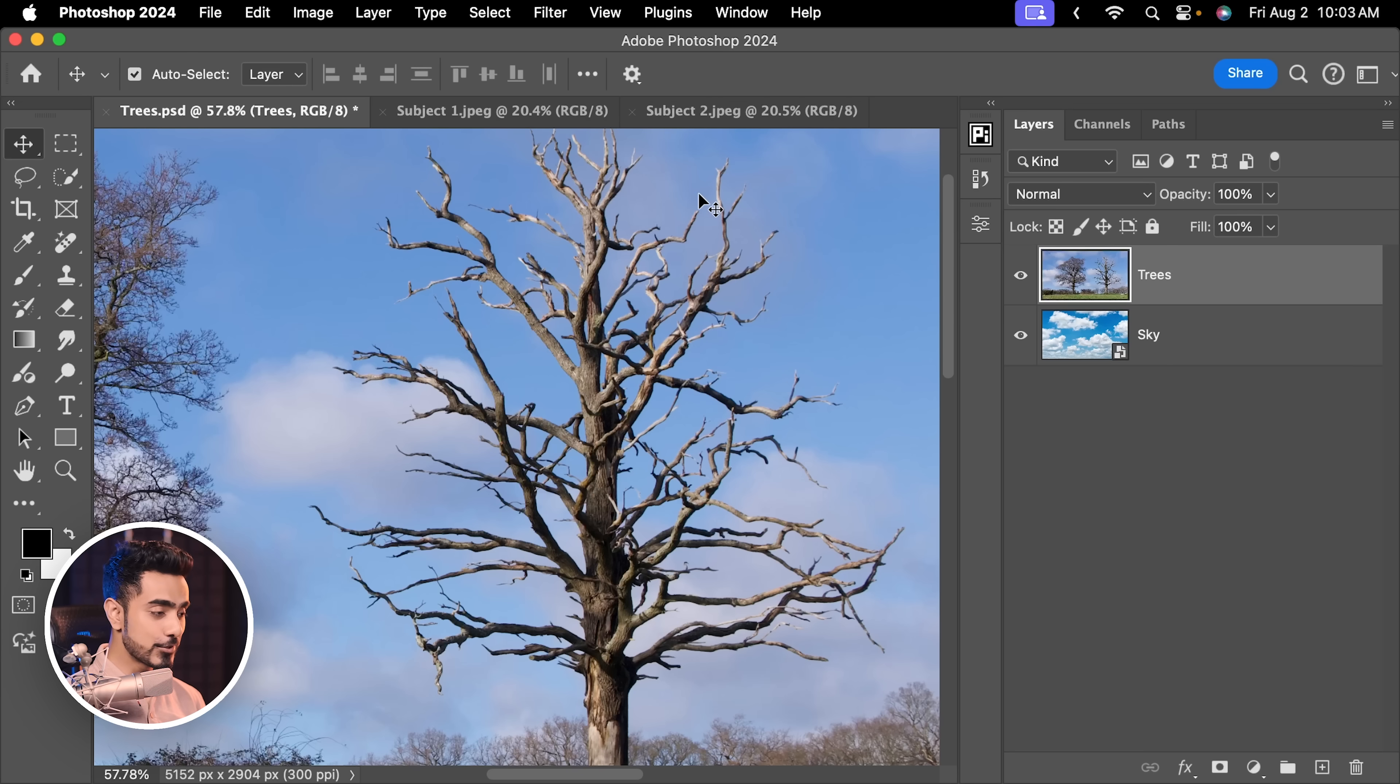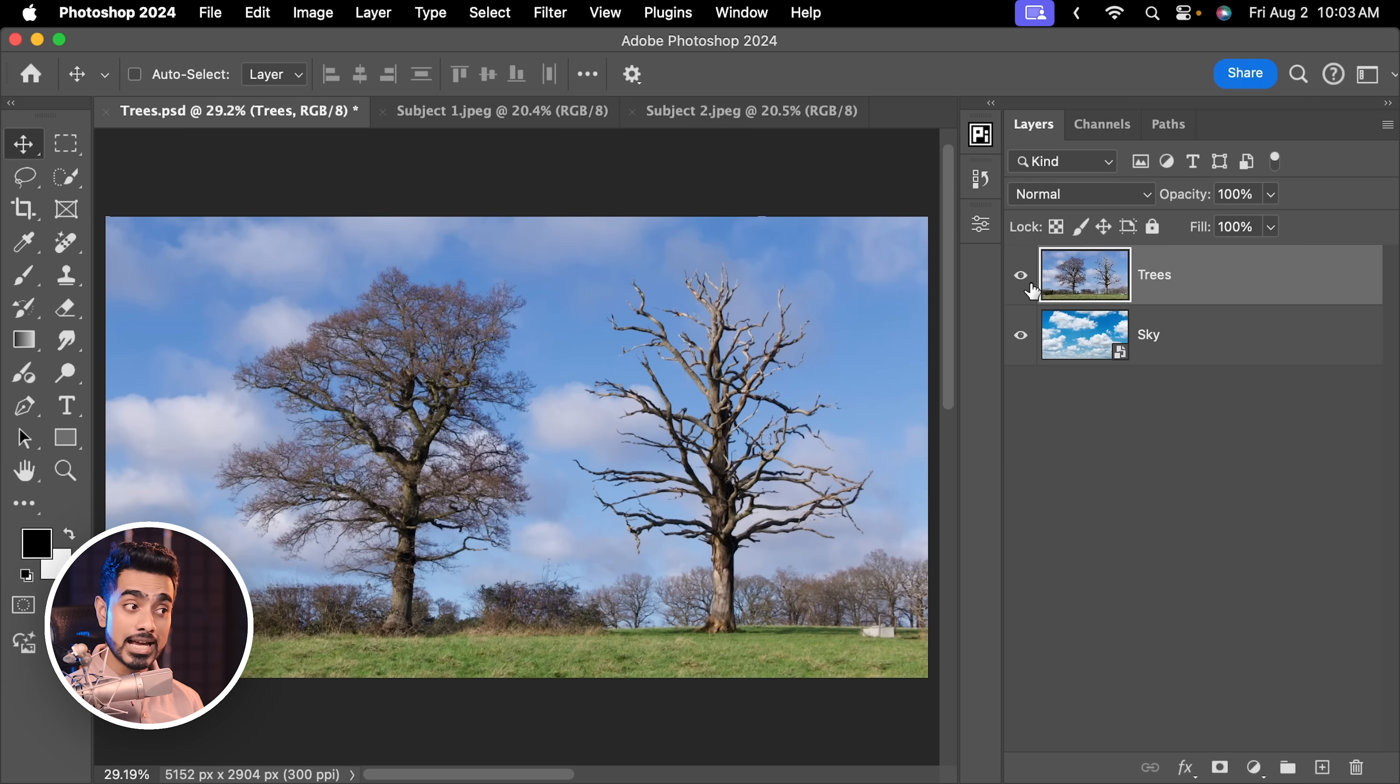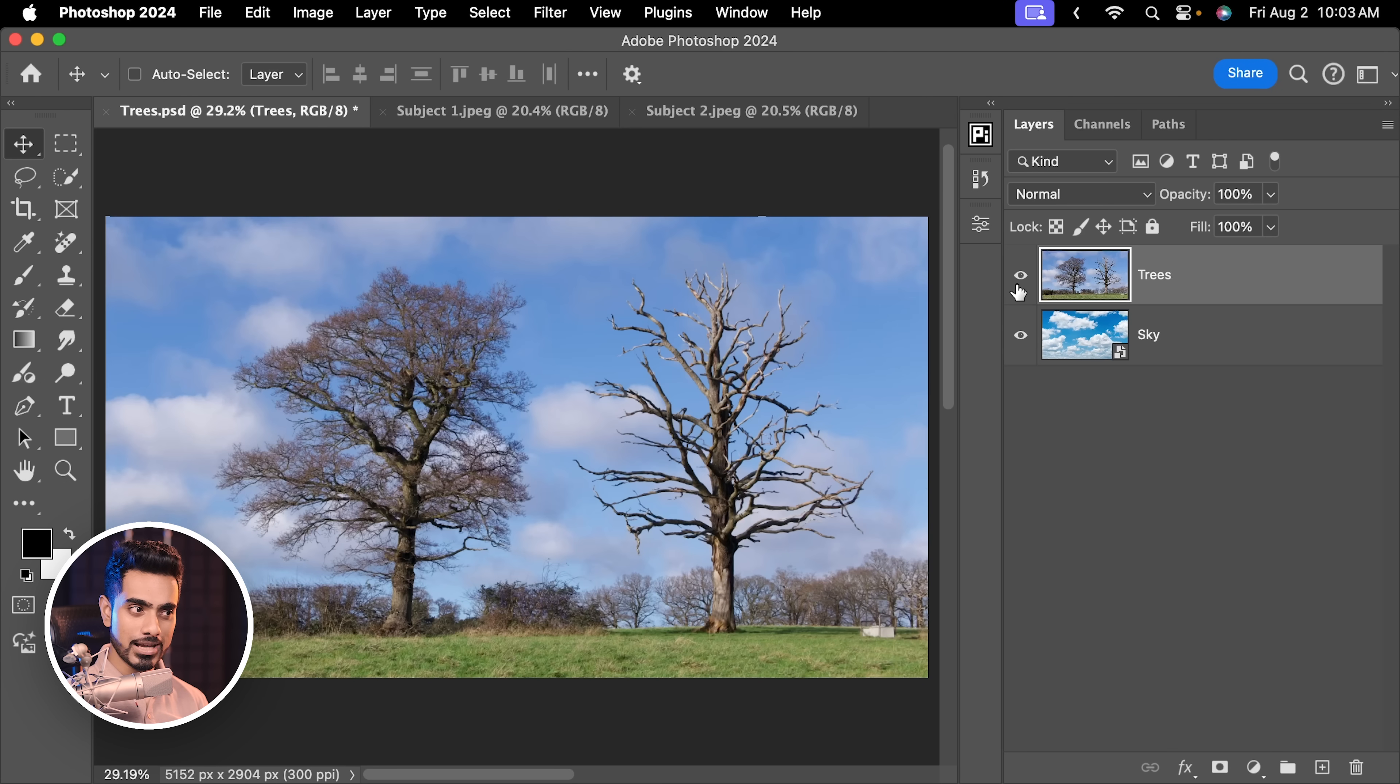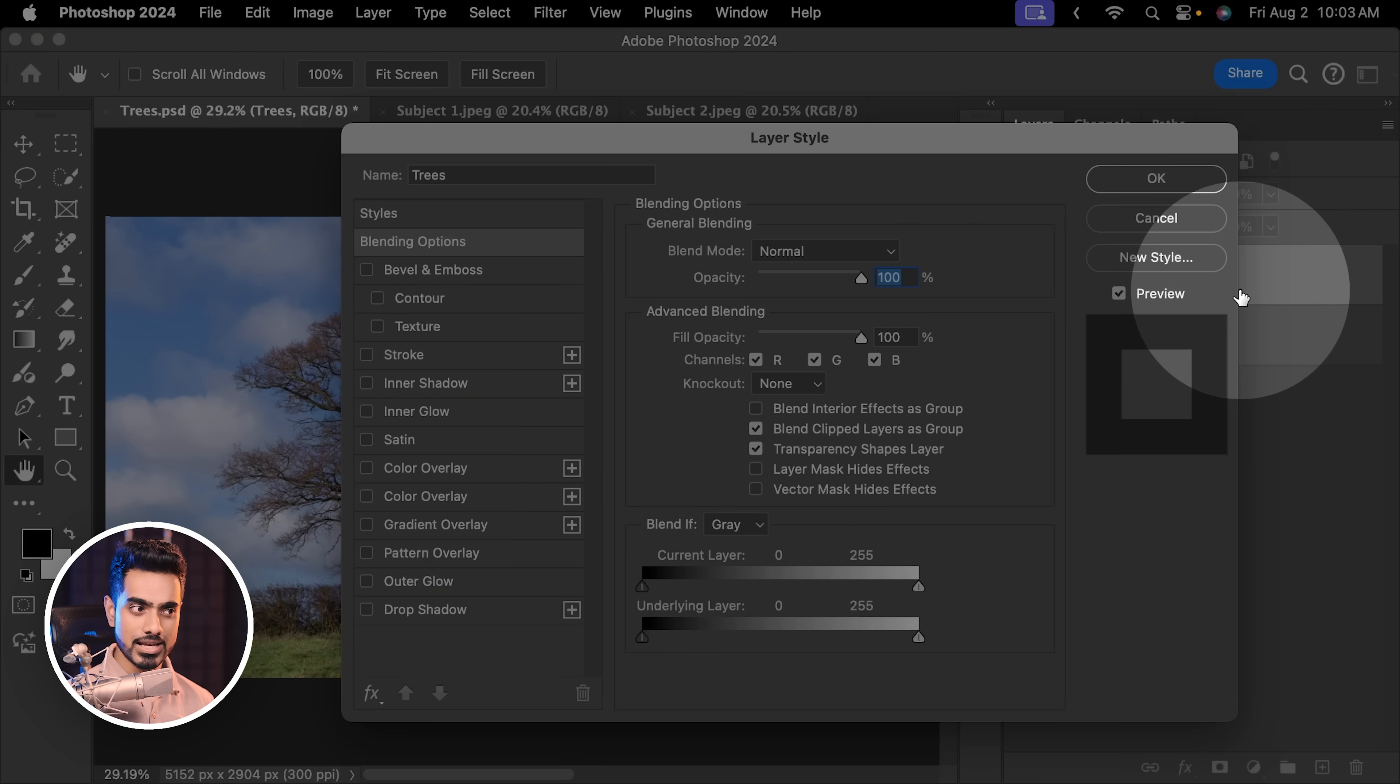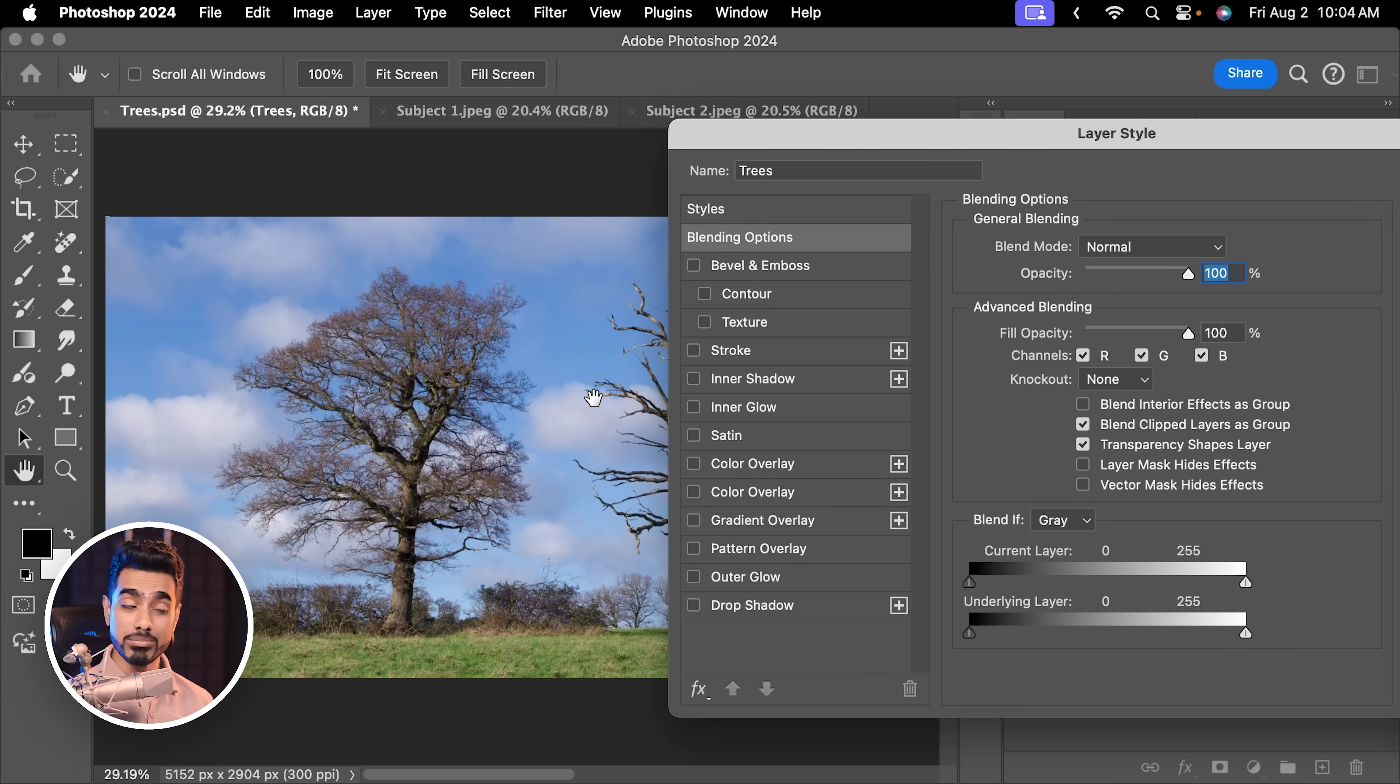Sounds too good to be true, right? So here we have our trees and under it, we have our new sky that we want. All right, so let's turn on the tree layer. All we had to do is double click on the right-hand side of this layer and remove the sky with Blend If.